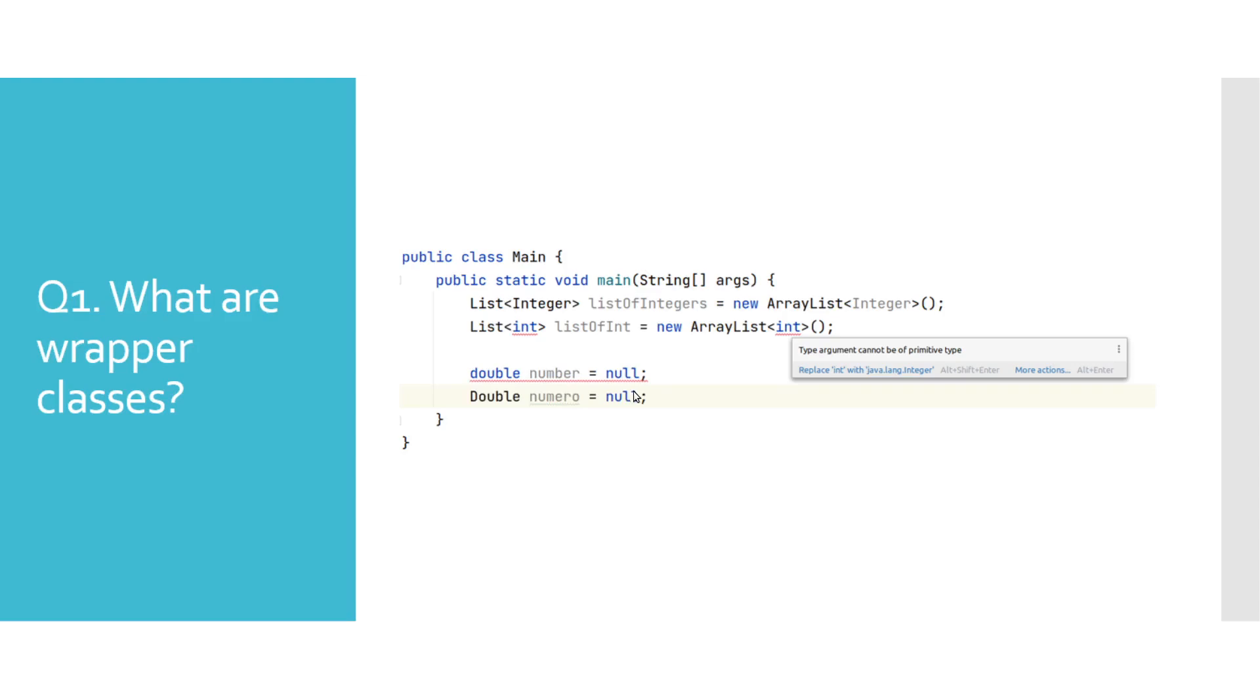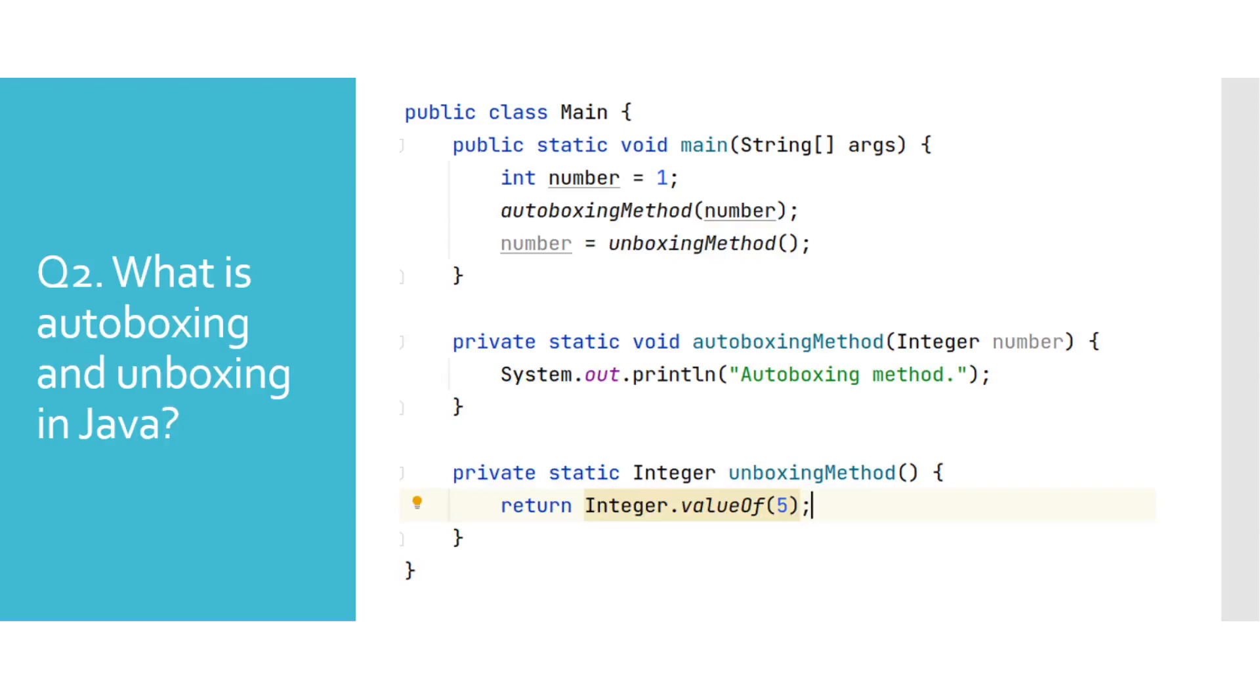What is autoboxing and unboxing in Java? A really nice feature has been introduced since Java 5 that will either convert a primitive type to its corresponding wrapper class, which is called autoboxing, and on the opposite we have unboxing, which will unwrap wrapper class to a primitive type.